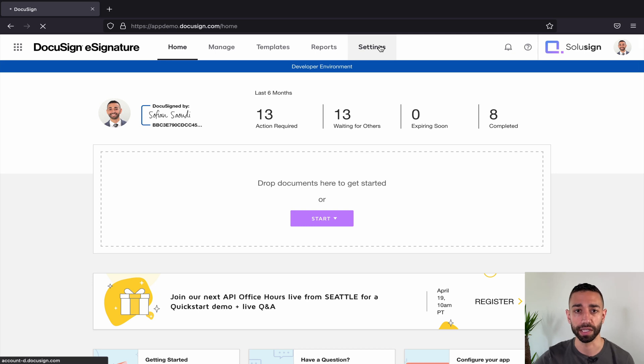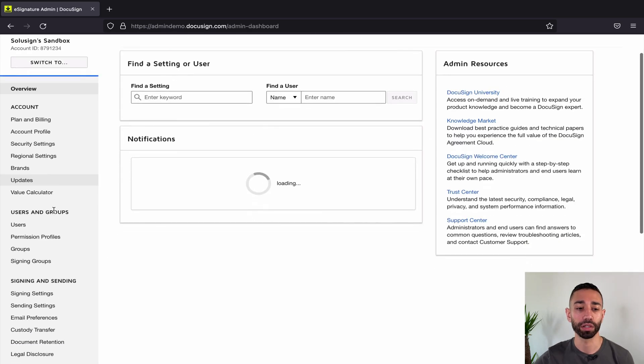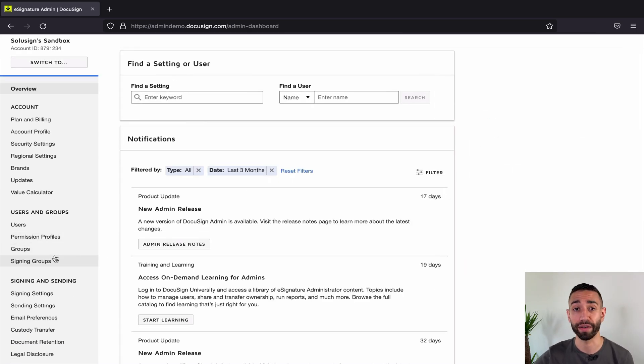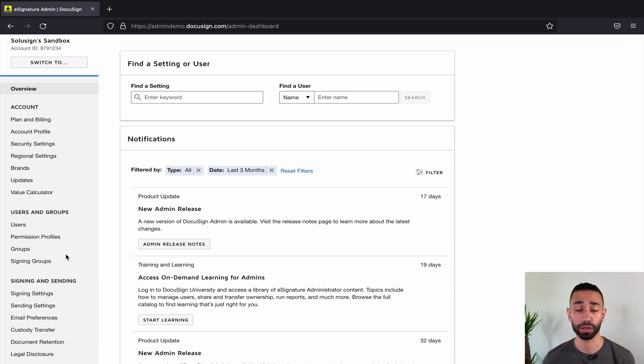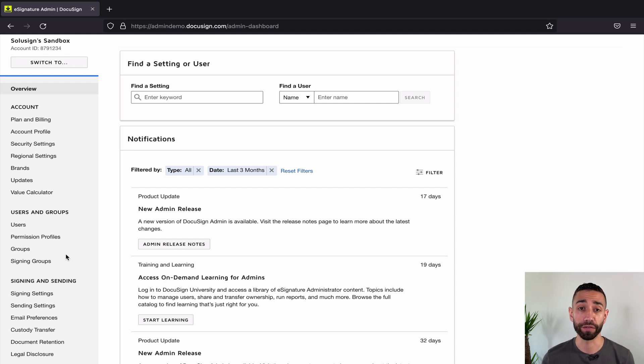Everything starts from the settings tab, and from here you want to go to signing groups. If you don't see that option, it means that you don't have the right level of account. A Business Pro won't be enough. You'll need to reach out to DocuSign and potentially get an upgrade with a minimum of 500 envelopes per year, which will be more expensive.